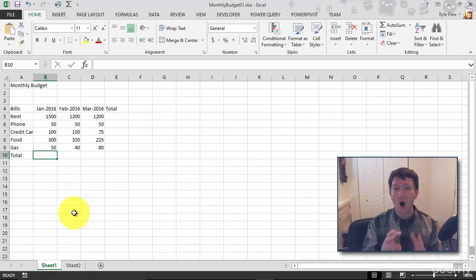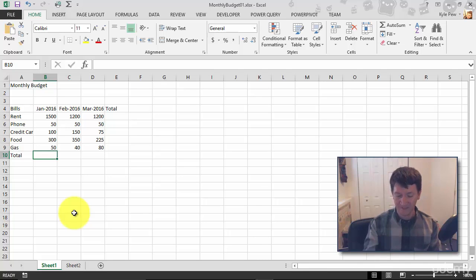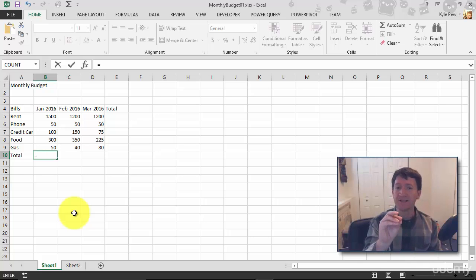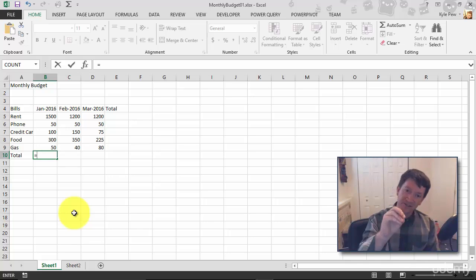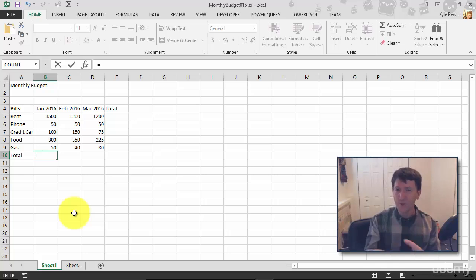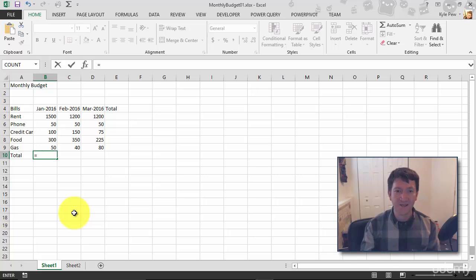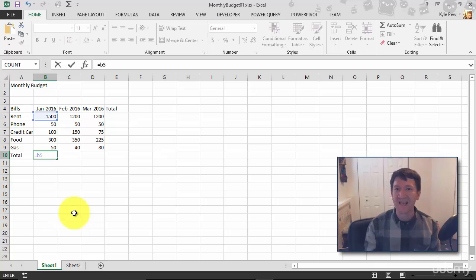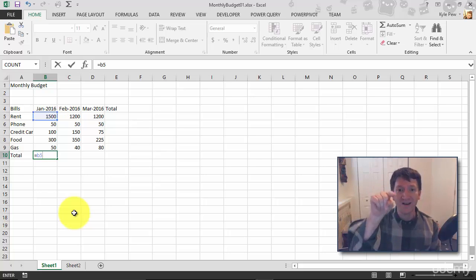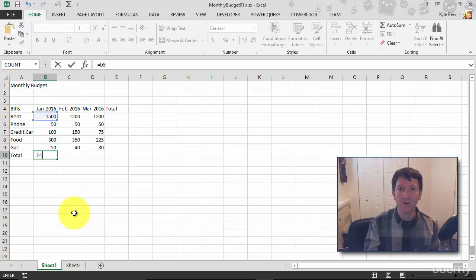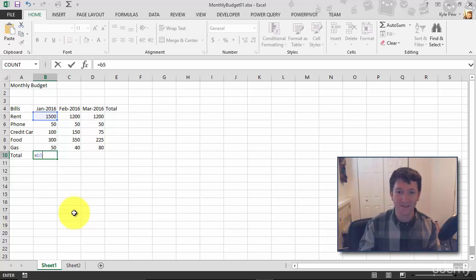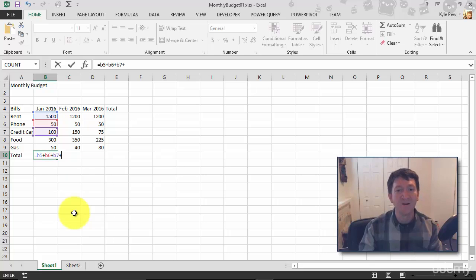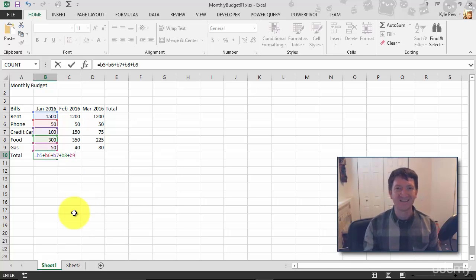Let's do this the proper way. So once again, all formulas, they start with what? An equals. Now, rather than referencing the cell values, 1500 plus 50 plus 100 plus 300 and so on, what am I going to reference? The cells, the addresses. So I'm going to say B5. And I love this part. This was introduced in Excel 2003, B5. I can see that I just highlighted cell B5 and it color coded it. They're blue. Now I bring my operator, my mathematical operator addition plus what's next B6 color coded once again, plus B7 plus B8 plus B9. Look at that.